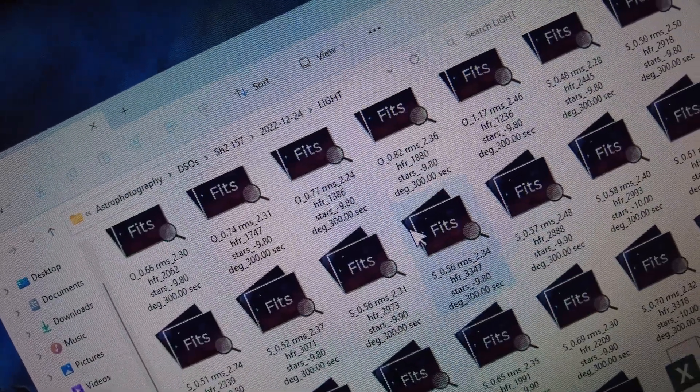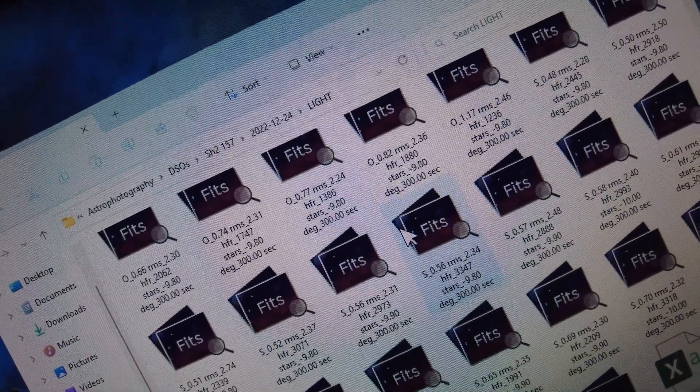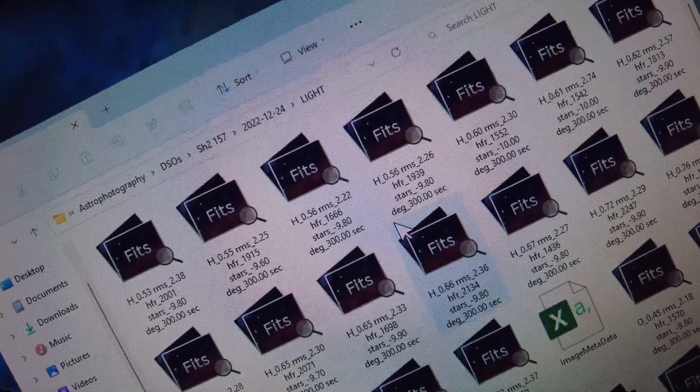But somehow you have to go through all of those images to select the best of the best, the crème de la crème. It's the same thing in astrophotography. We take literally hundreds and hundreds and hundreds of subs, but not all subs are created equal.